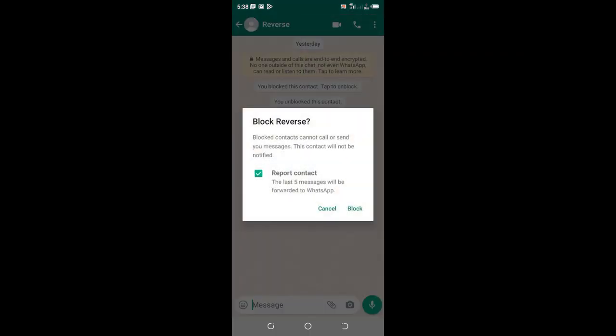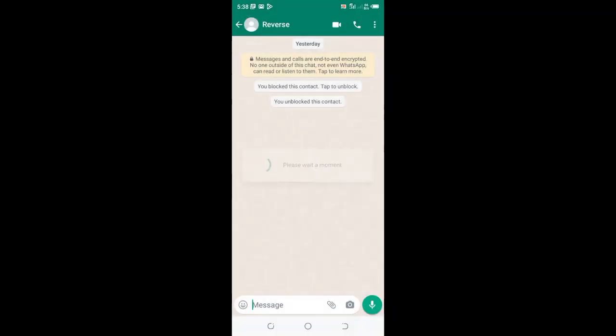Click and mark the box which will pop up on the screen. WhatsApp has a message that blocked contacts cannot call or send you messages. This contact will not be notified. So I click Block.